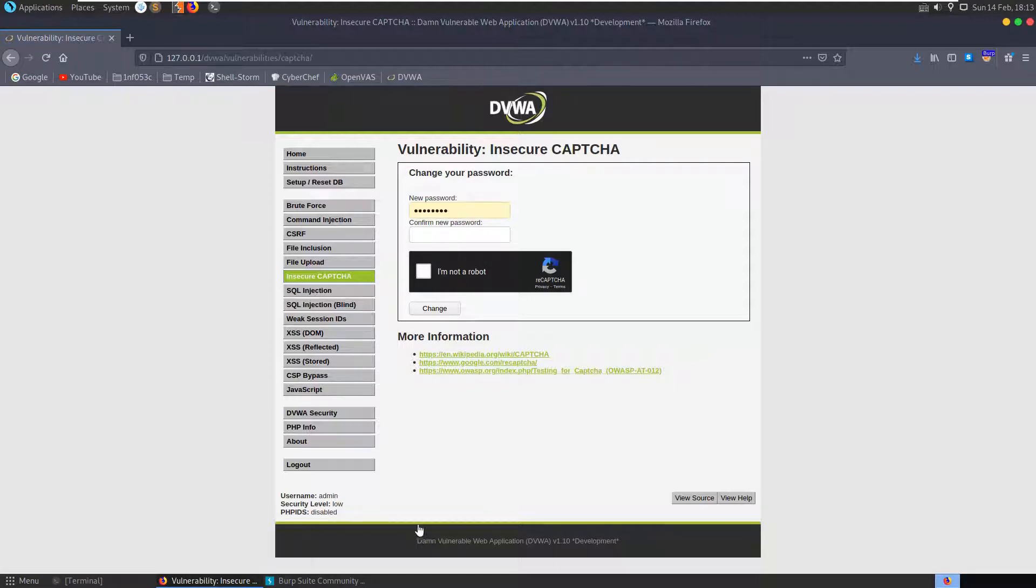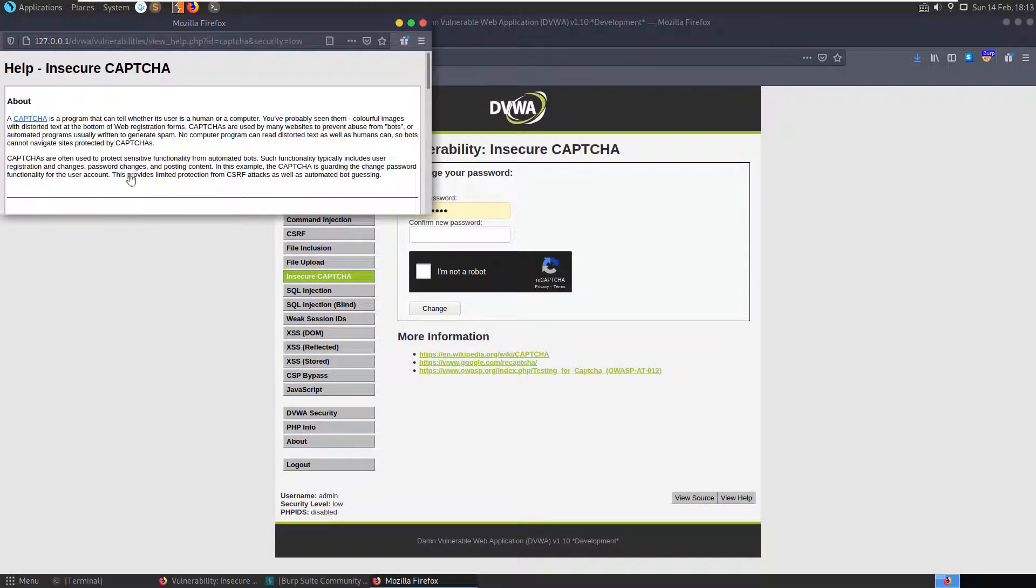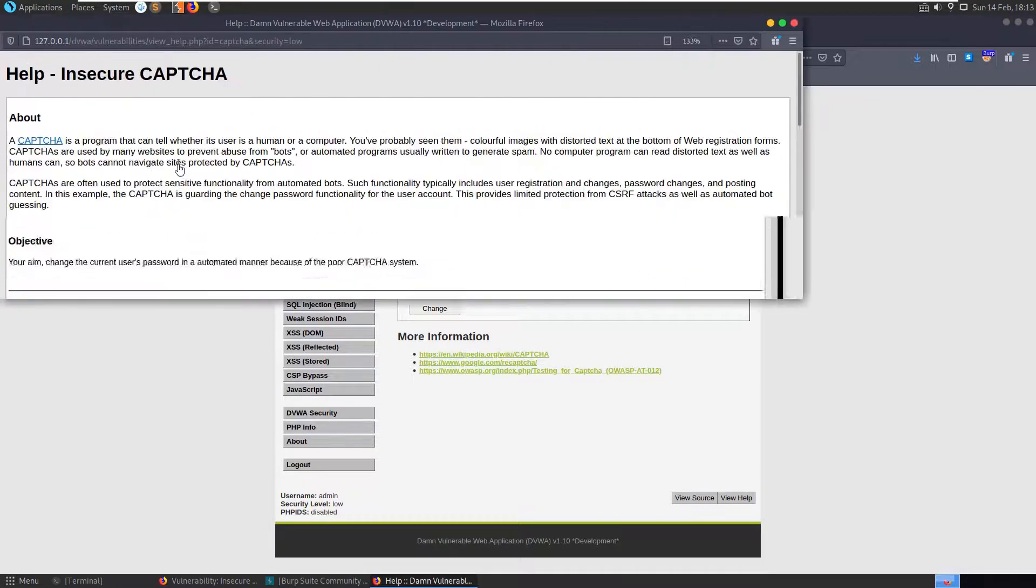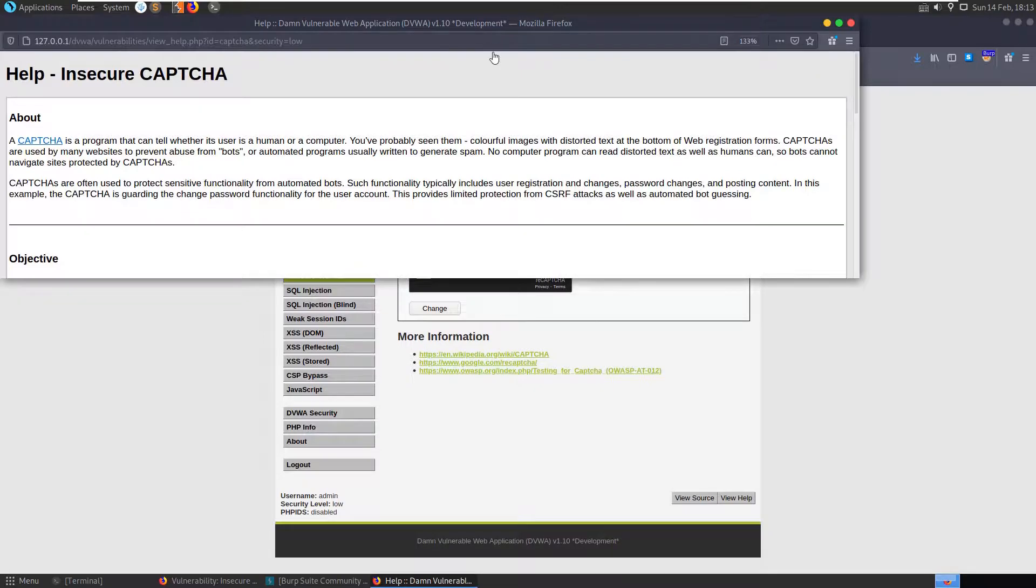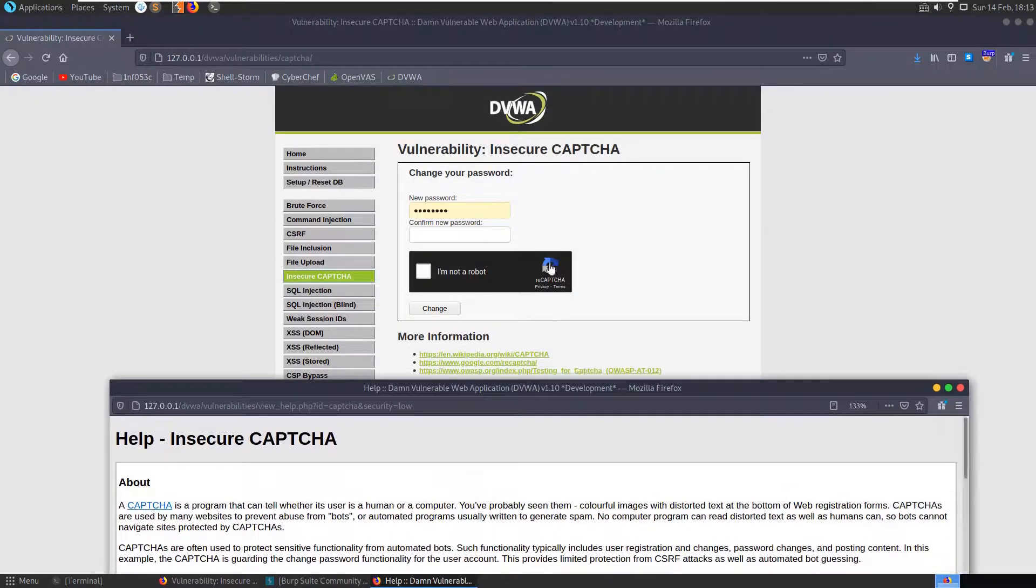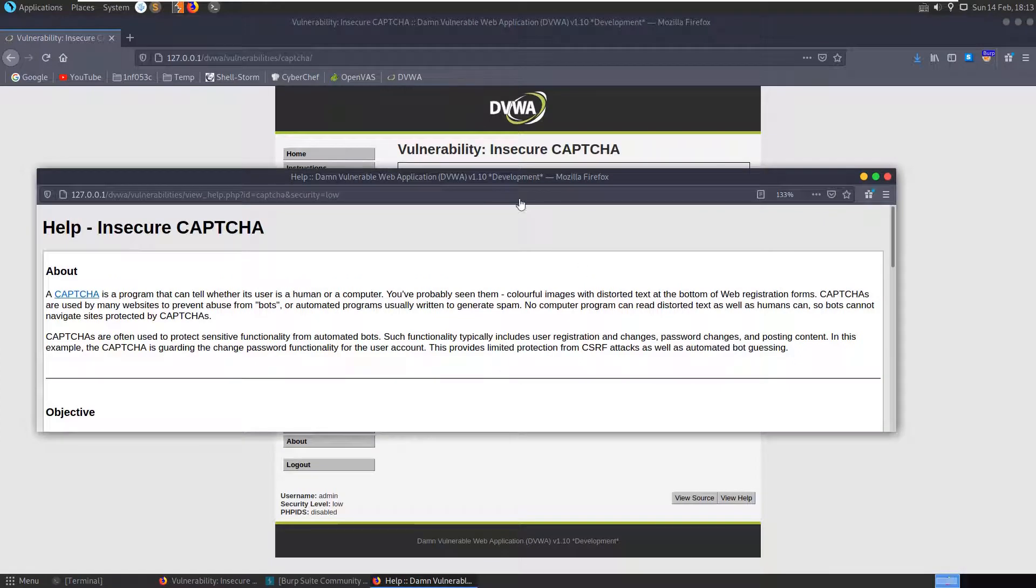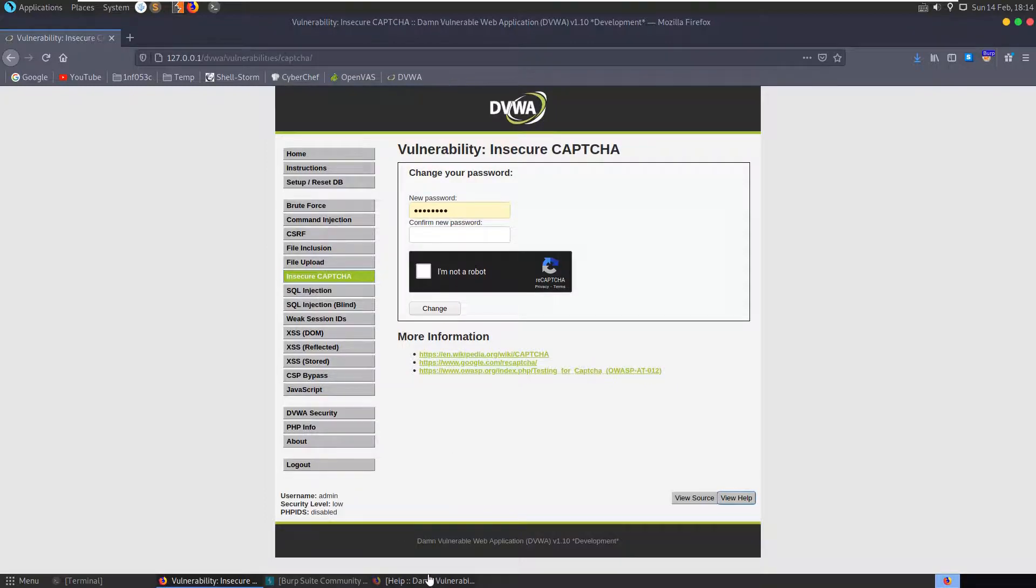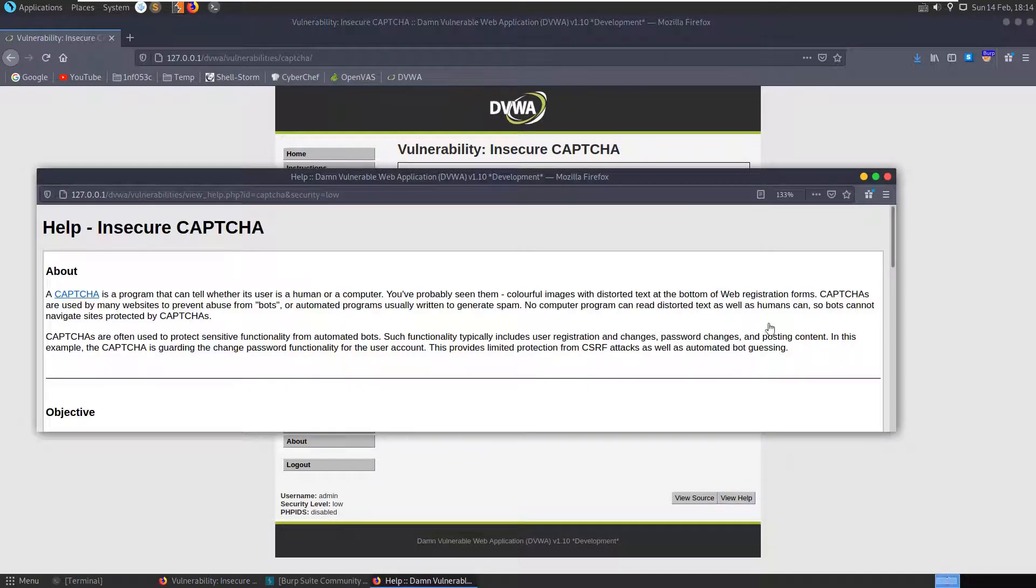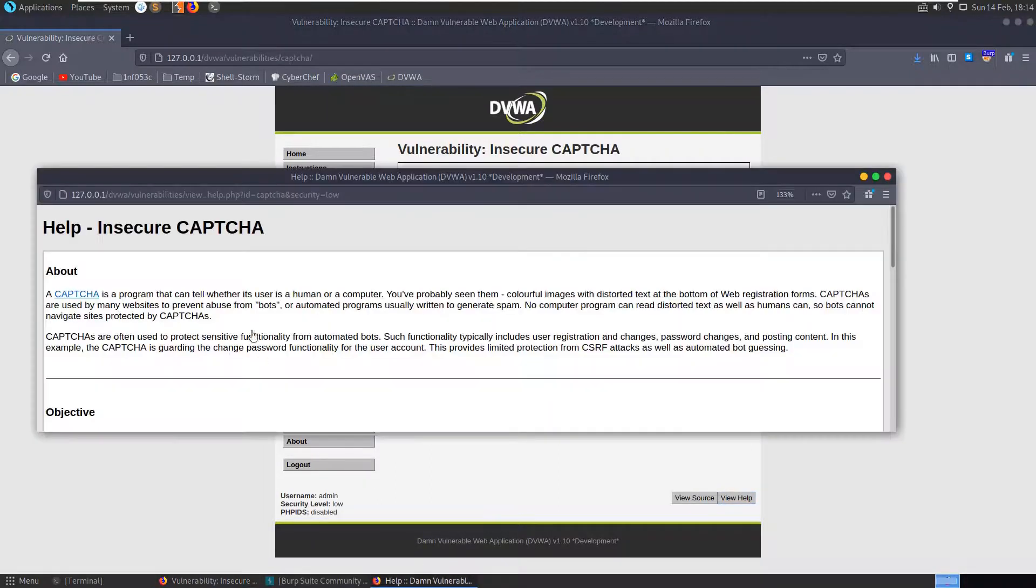So let's take a look at the low difficulty. Okay, if we check our help section, the description says it's a CAPTCHA program. A CAPTCHA is used to determine whether or not you're a robot. We want to stop brute force logins and things like that. CAPTCHAs are very commonly used.